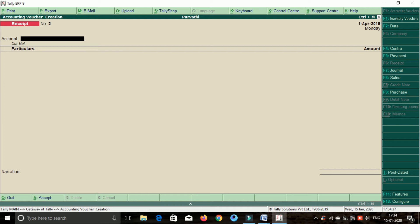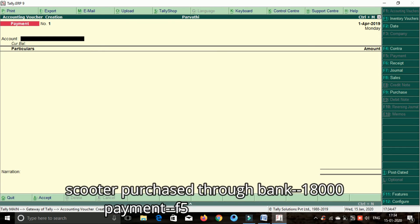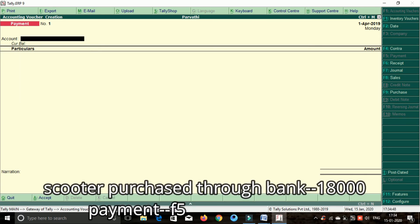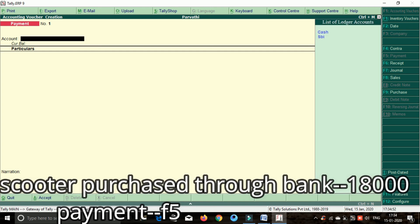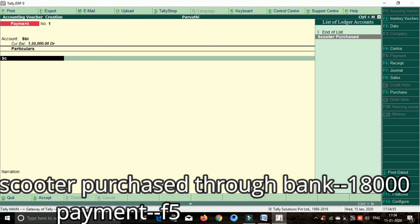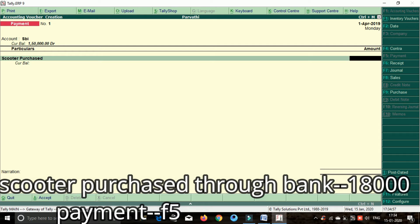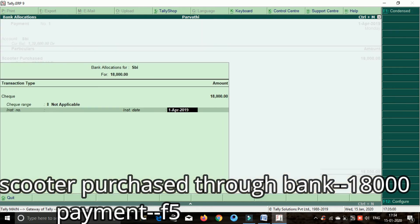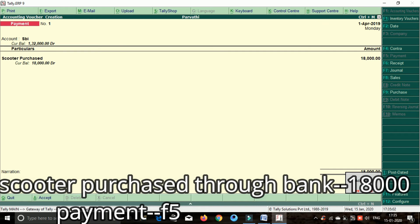Next: scooter purchase through bank. If we have to purchase through bank, press the space bar and enter on the keyboard. Select SBA, select scooter purchase. Amount is 18,000 rupees. Accept SR, accept SR, save.